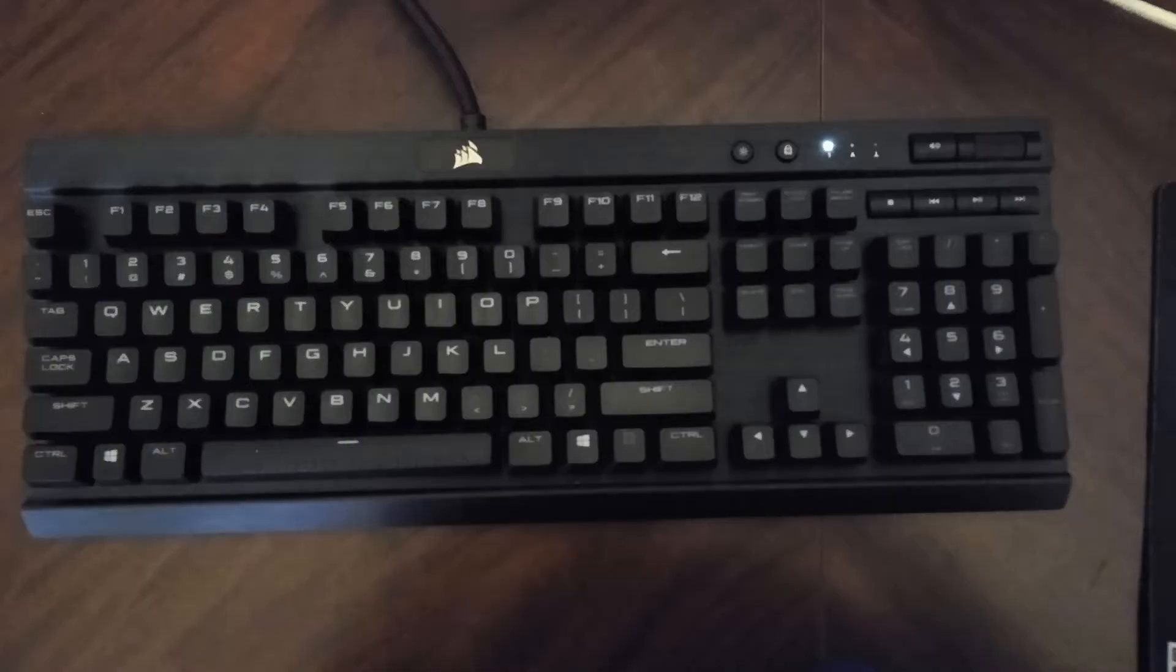The K70 Luxe keyboard contains Cherry MX switches. The spacebar has a textured feel.